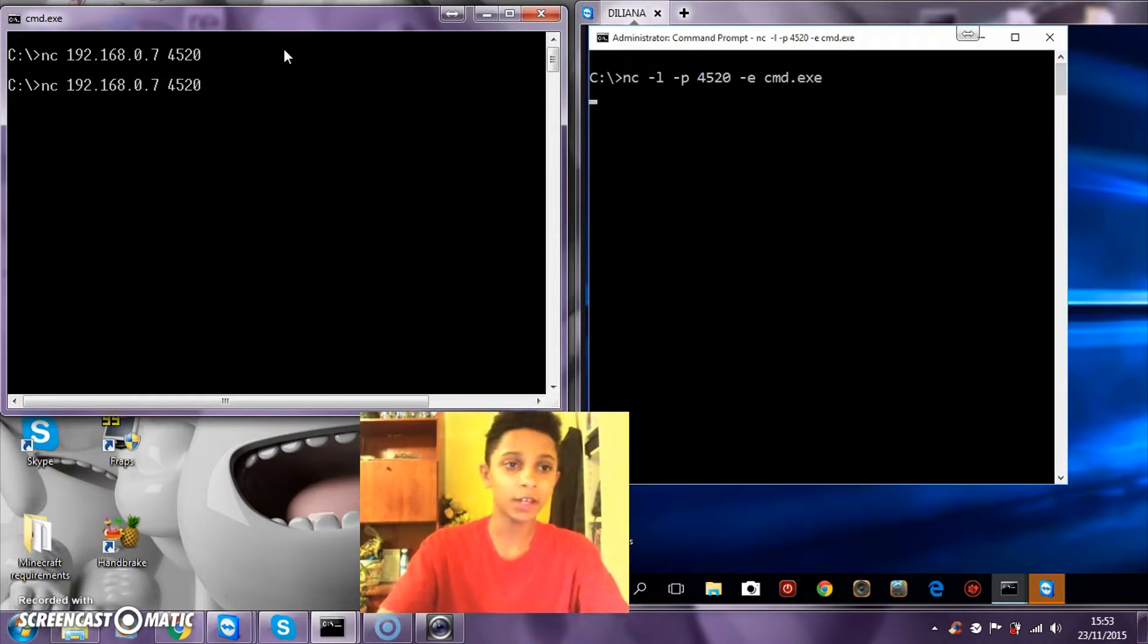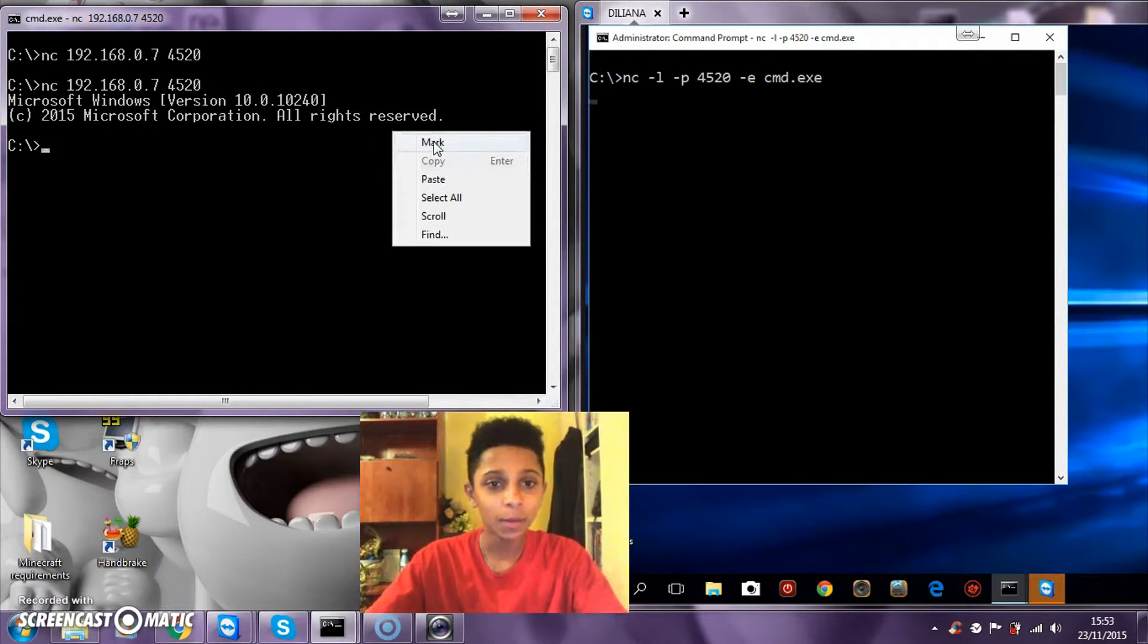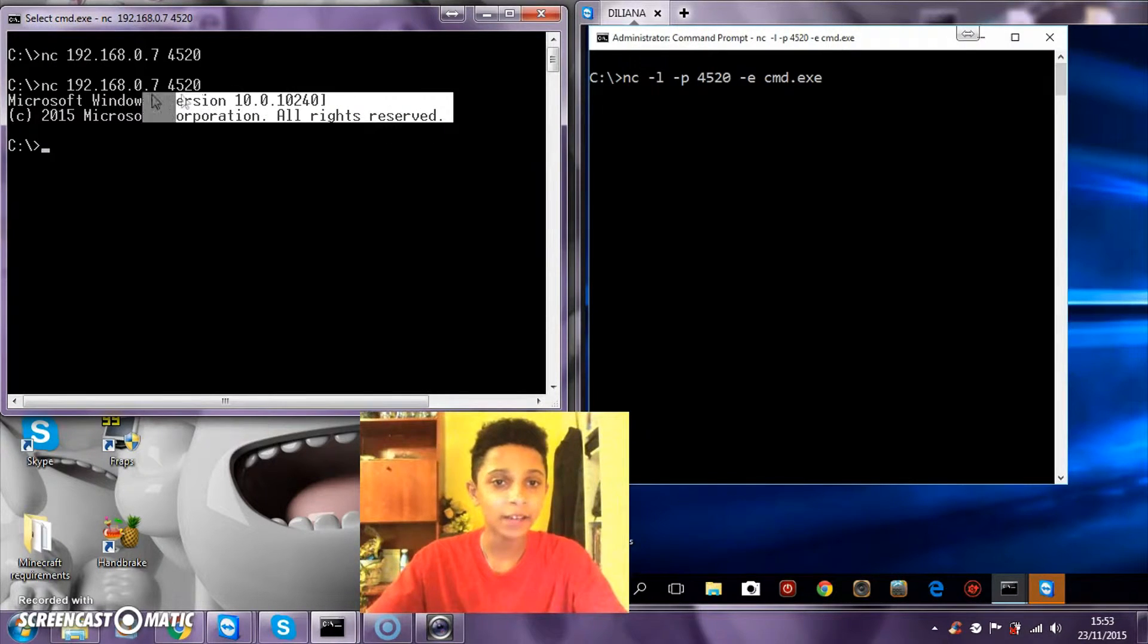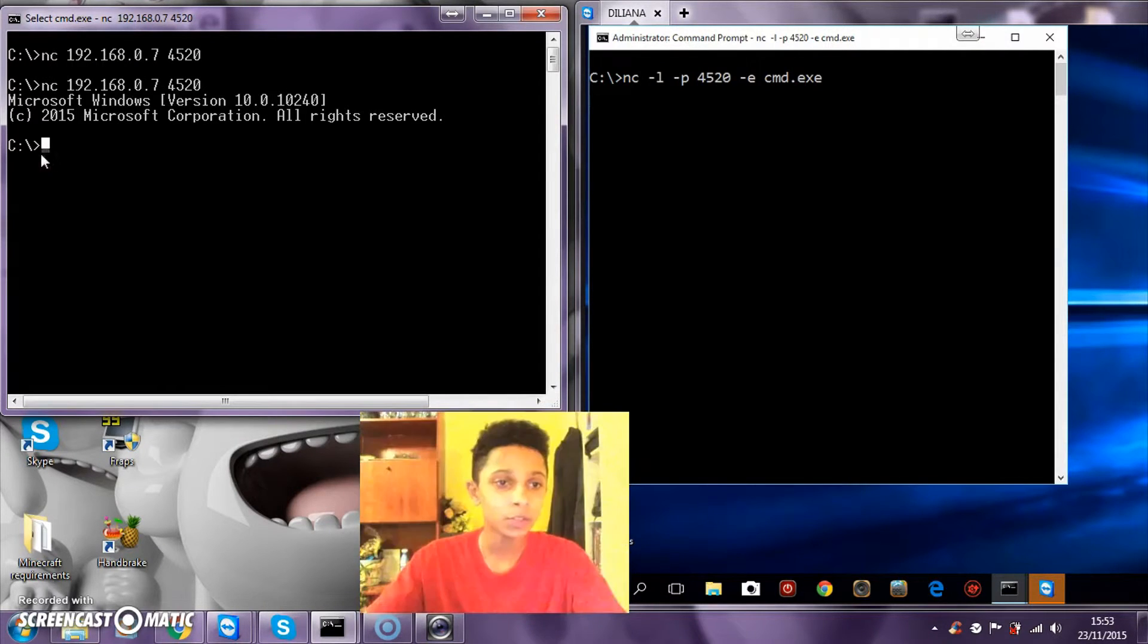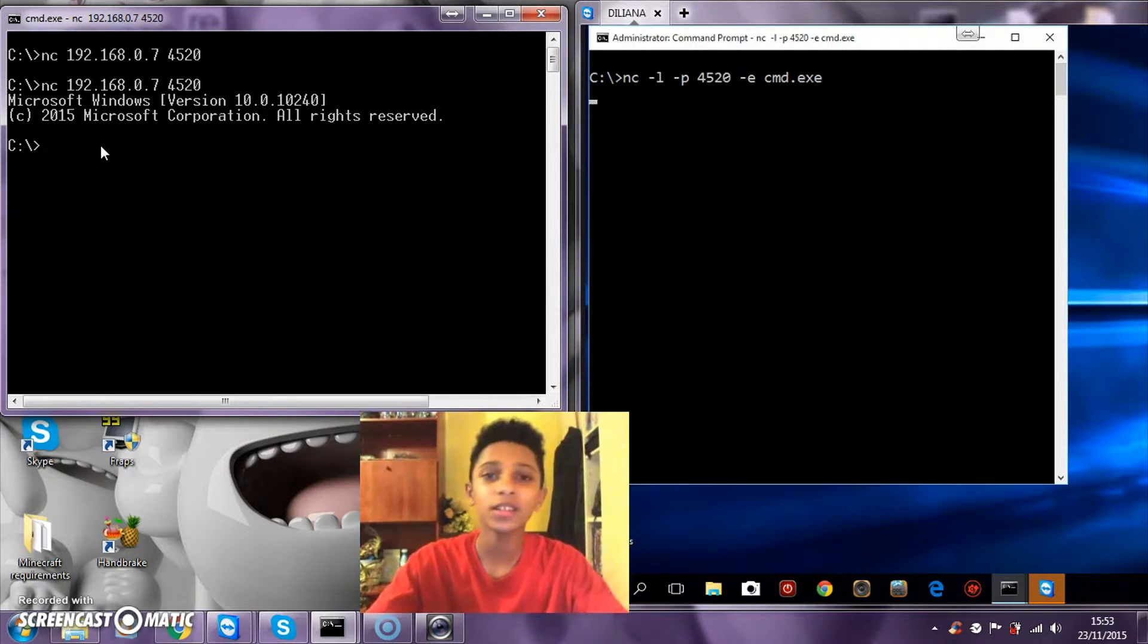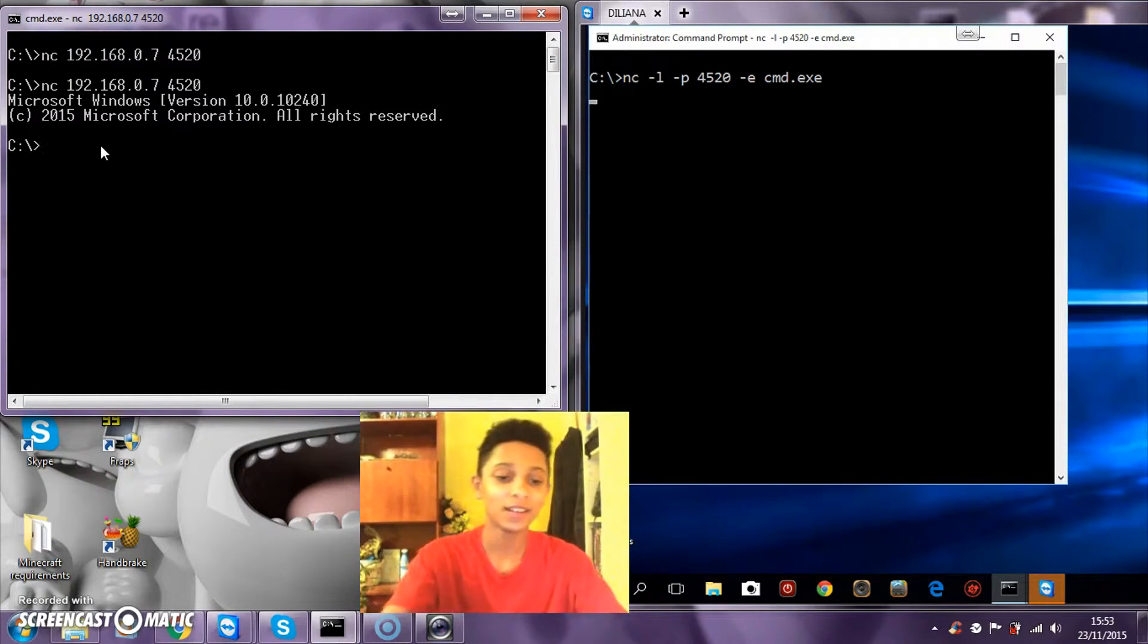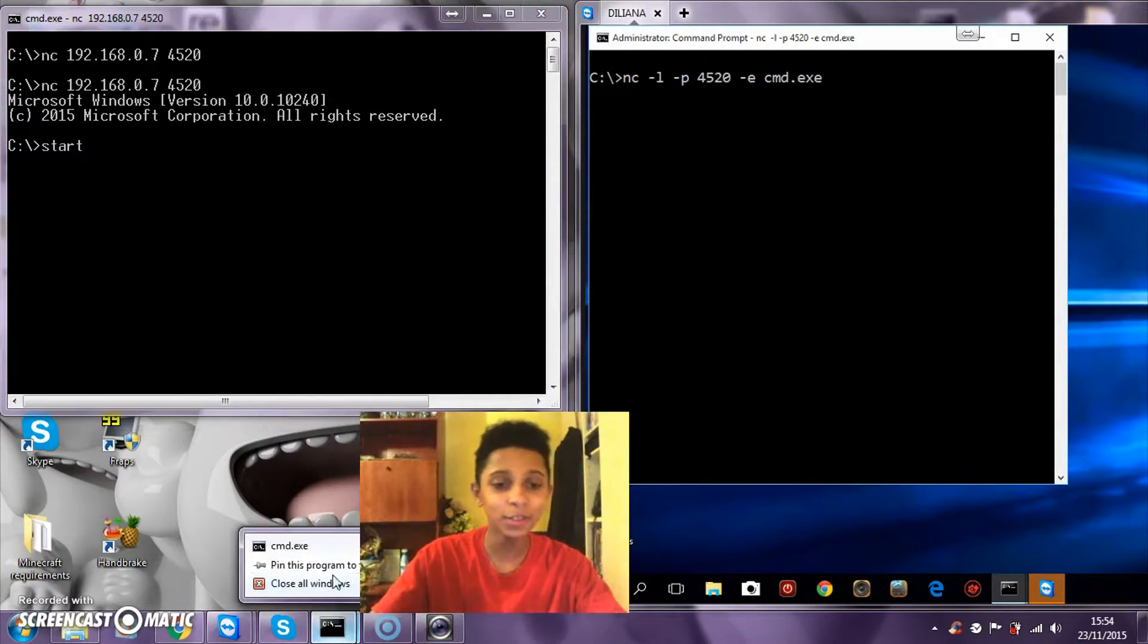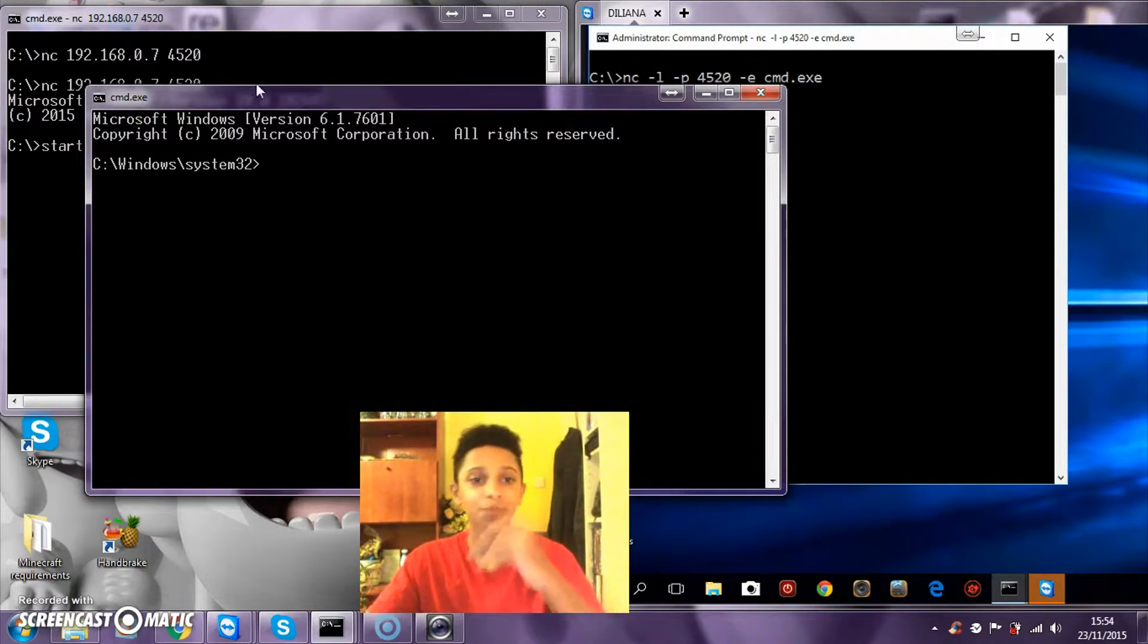It should look like nothing happened. It should be blinking on both sides. Now let me just show you how it works.